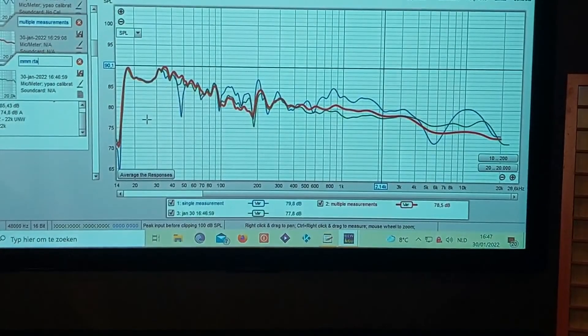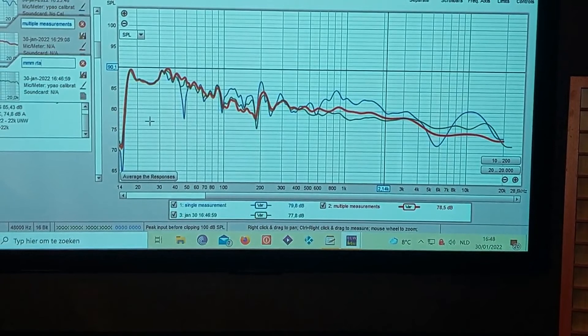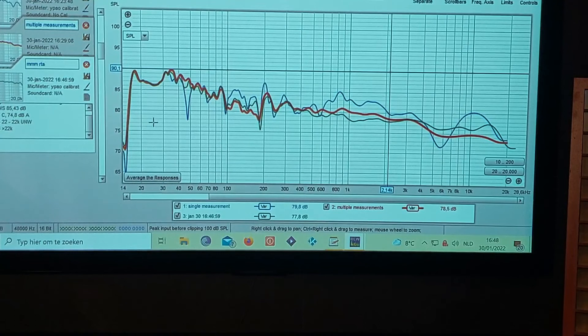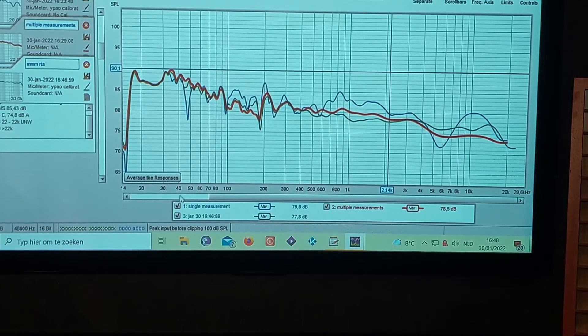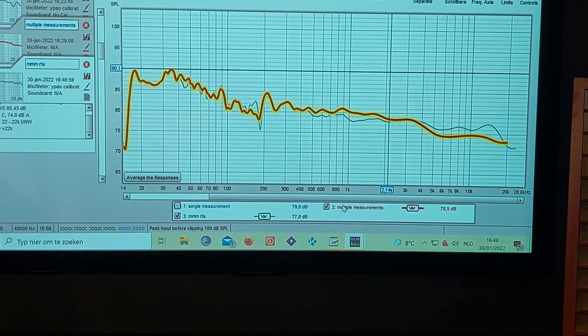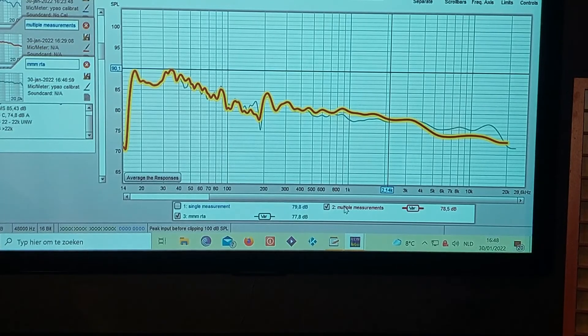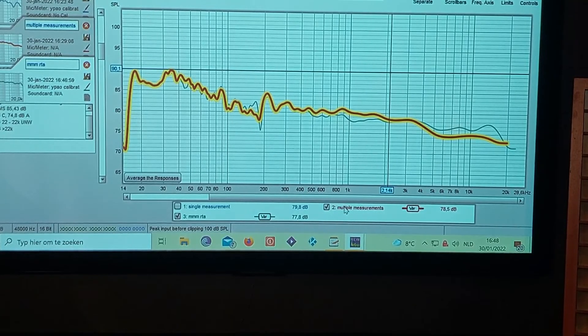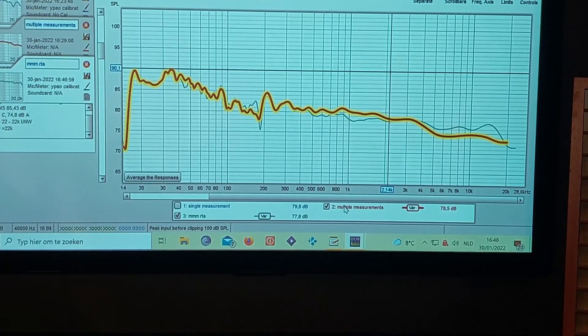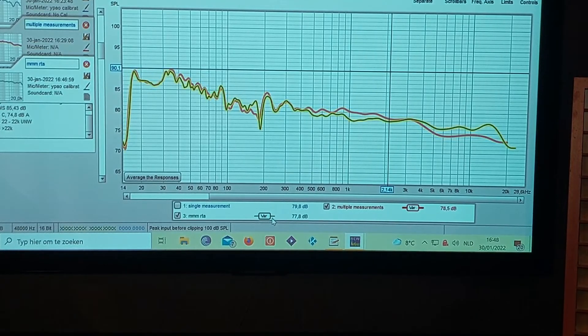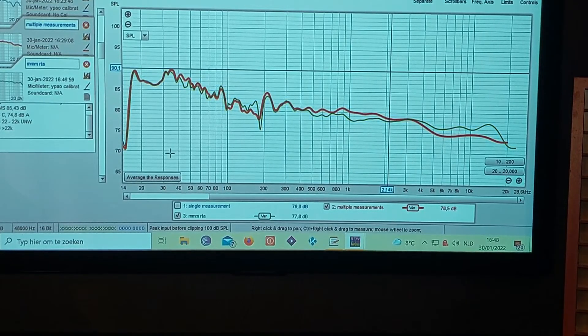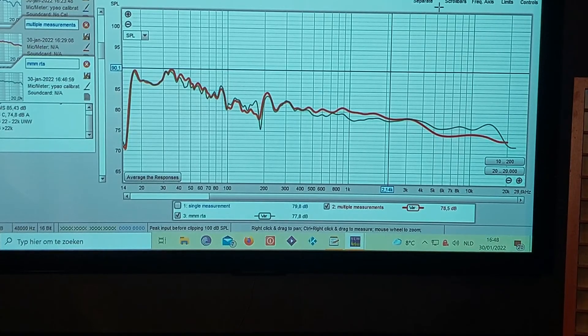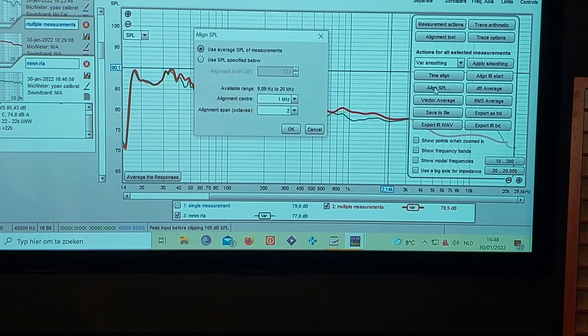So what you actually see is the three measurements. The blue one was a single measurement which you can leave behind because you really can't use that one. Then the red one was in fact the multiple measurements where I took let's say eight measurements around the seating position and that gave me this line. And the moving mic measurement, the last one, gave me this line. So these two are not that far behind.